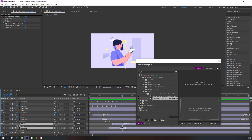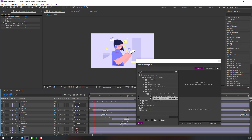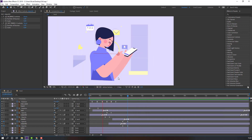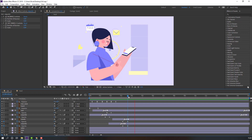Press T to make an opacity keyframe, go to the next time, and change to zero. Close Animation Composer. Okay, nice.